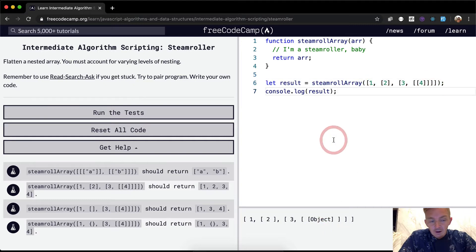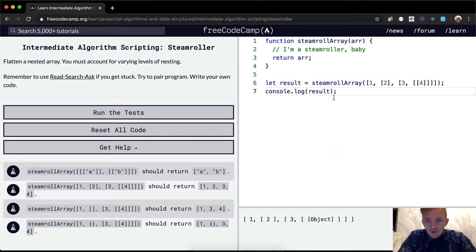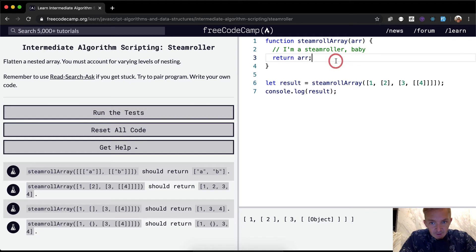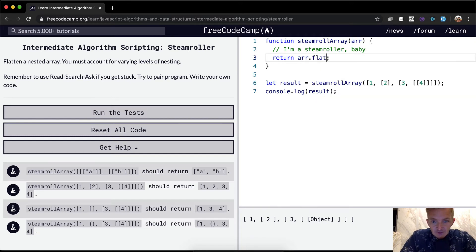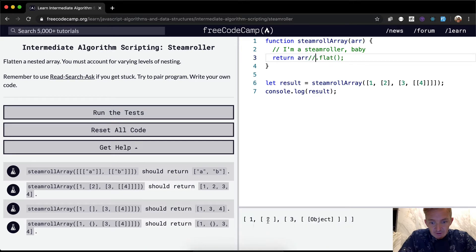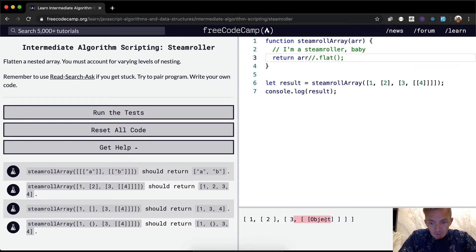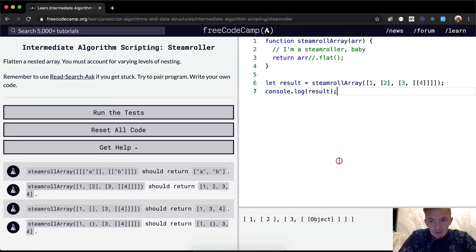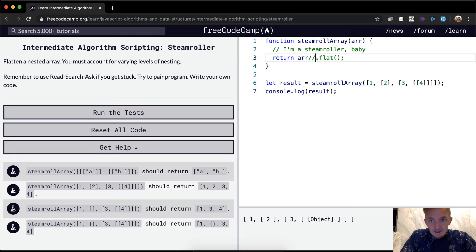Now we want to solve this programmatically, but one way we could just do this is just go flat. So what that does is it takes, I'm just going to comment out flat right now, you'll see that this is a nested array.